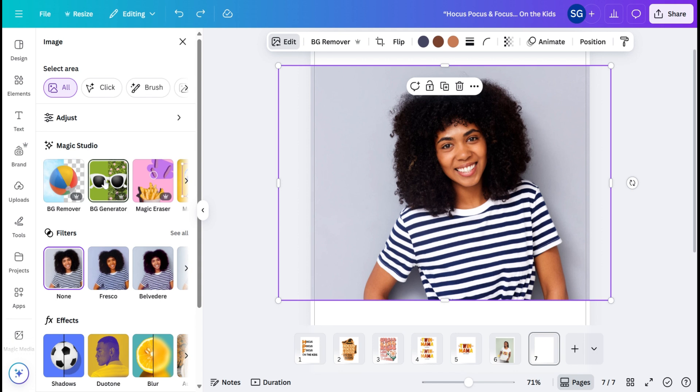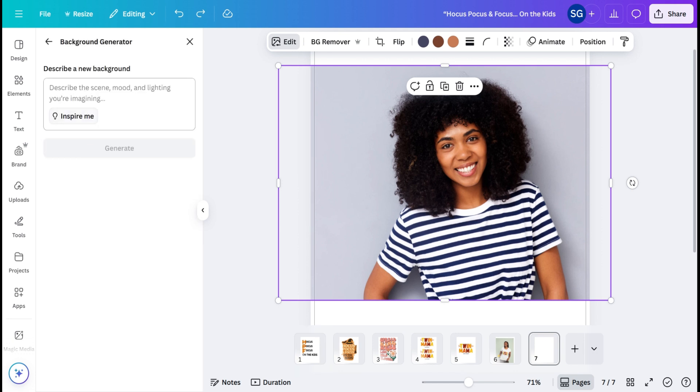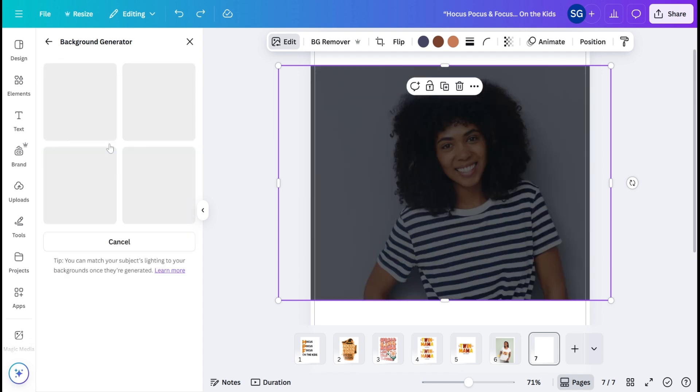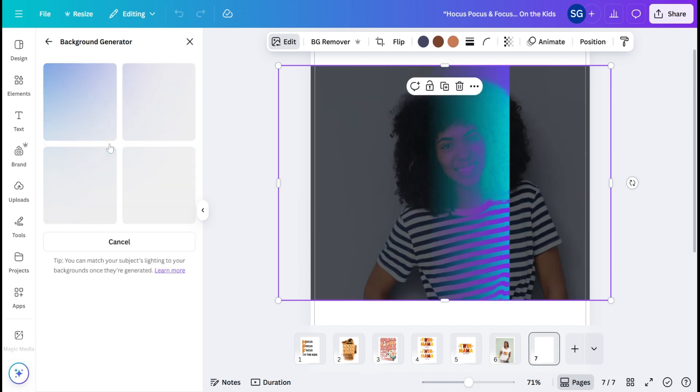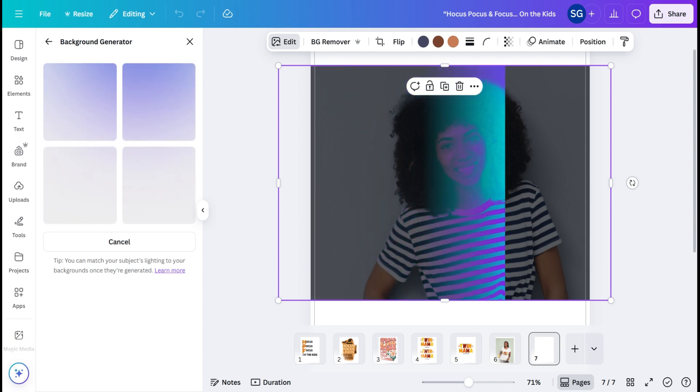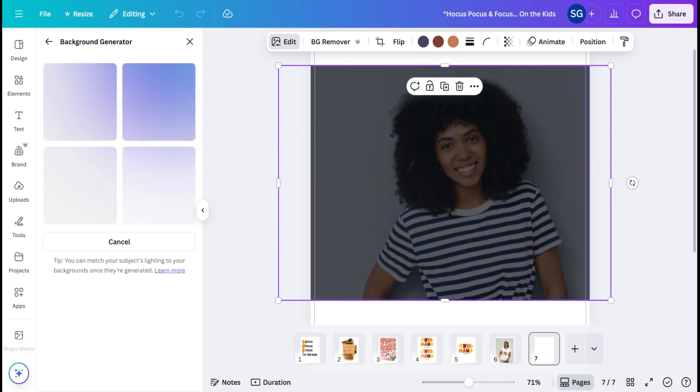The next thing we have is Background Generator. So what you can do here is give it a description of what you want and it will create a new background. I'm going to put Floral Arrangement. Hit Generate and see what it comes up with. And of course, the more details you give it, the better your results are going to be.